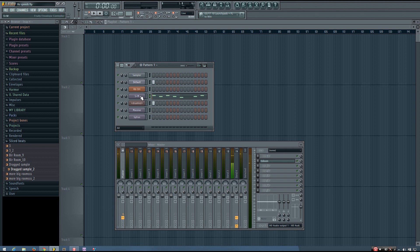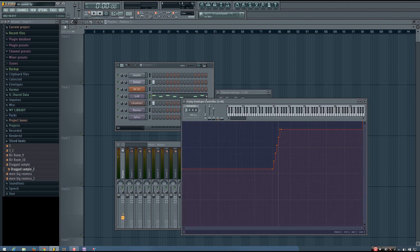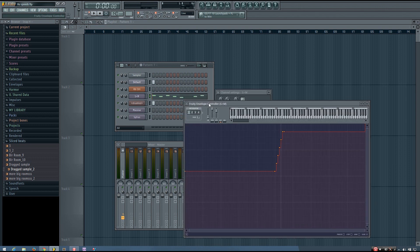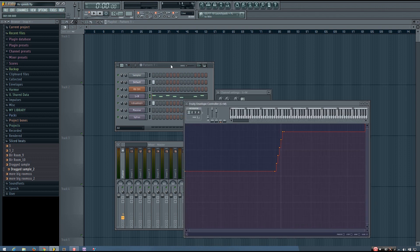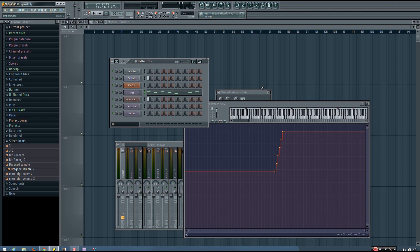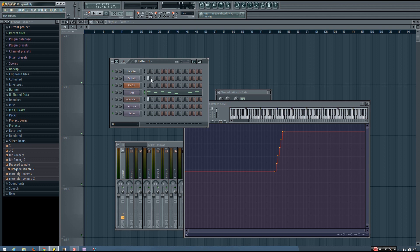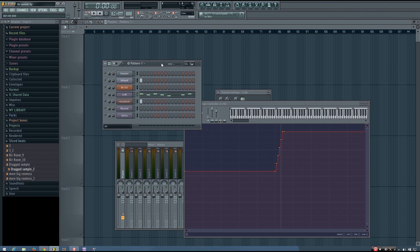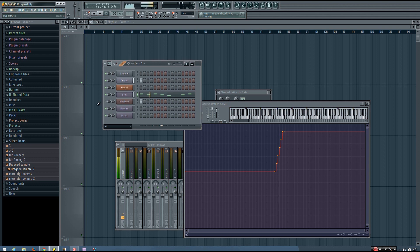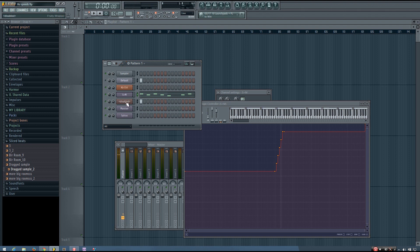So this one envelope controller is controlling the speed of both this Citrus and this Massive at the same time. So I can disable the Massive and you'll hear just the Citrus. I can disable the Citrus so you can hear just the Massive. And then here's the layer again.